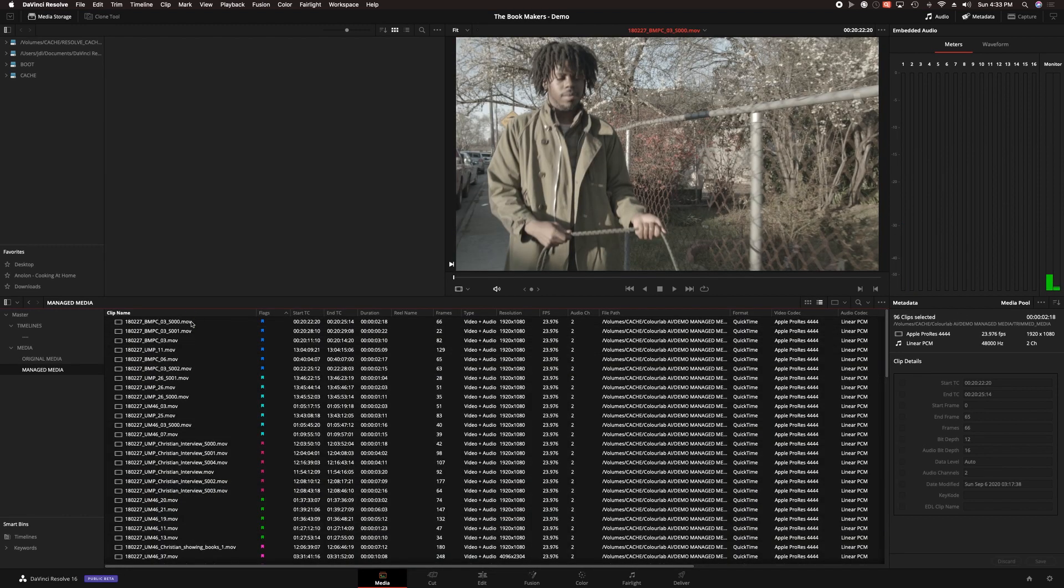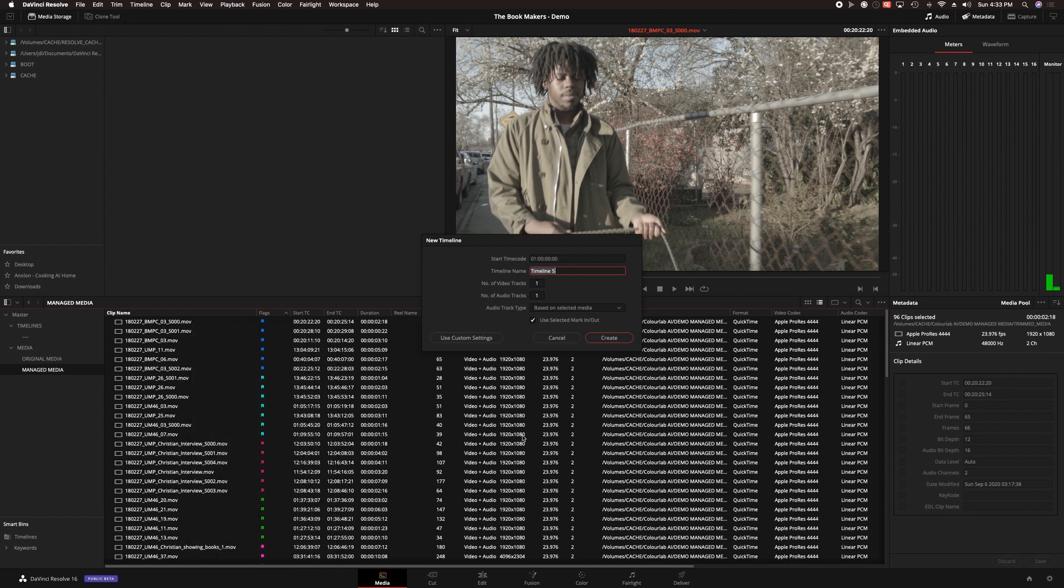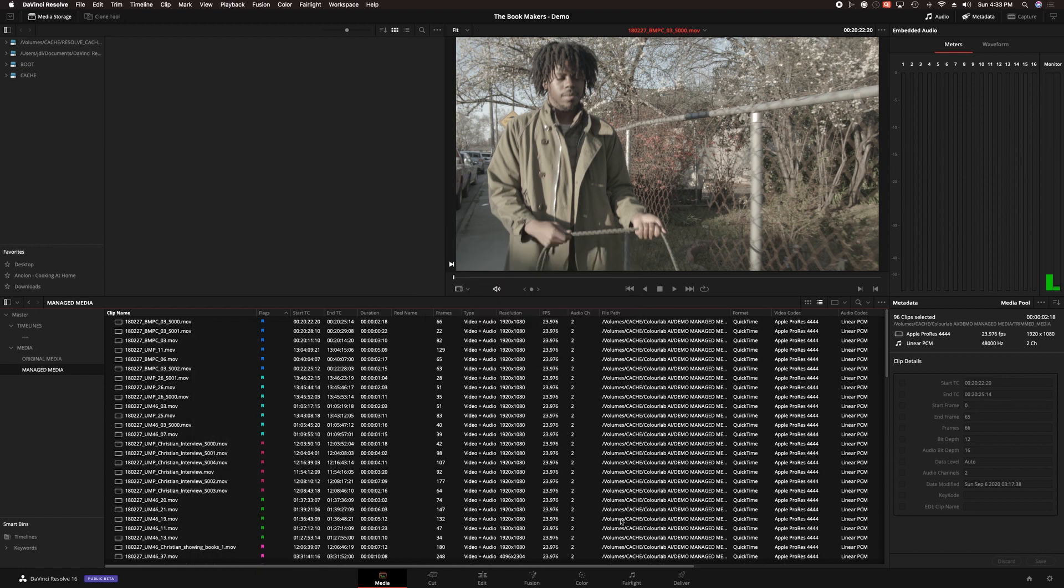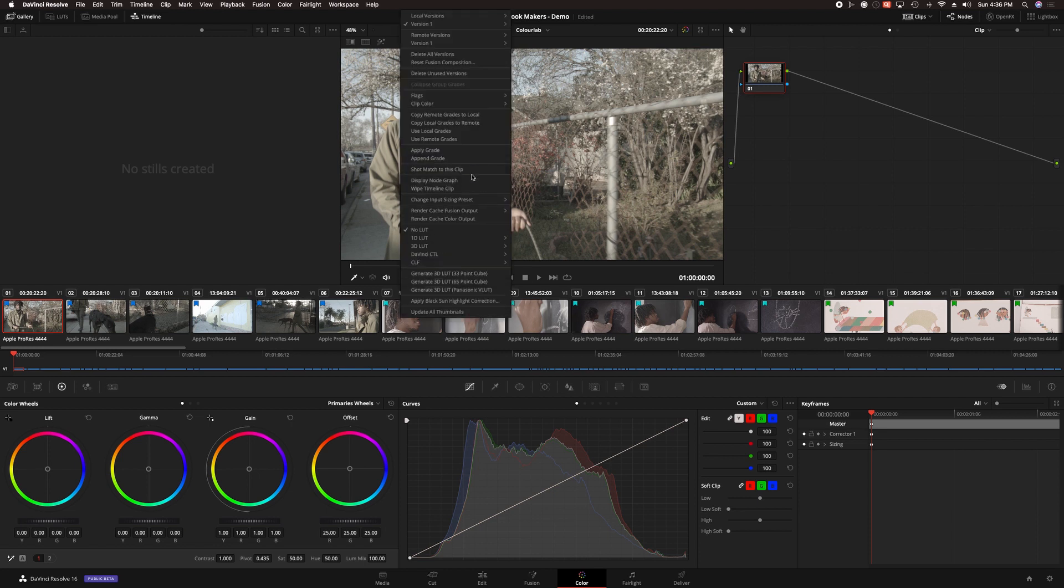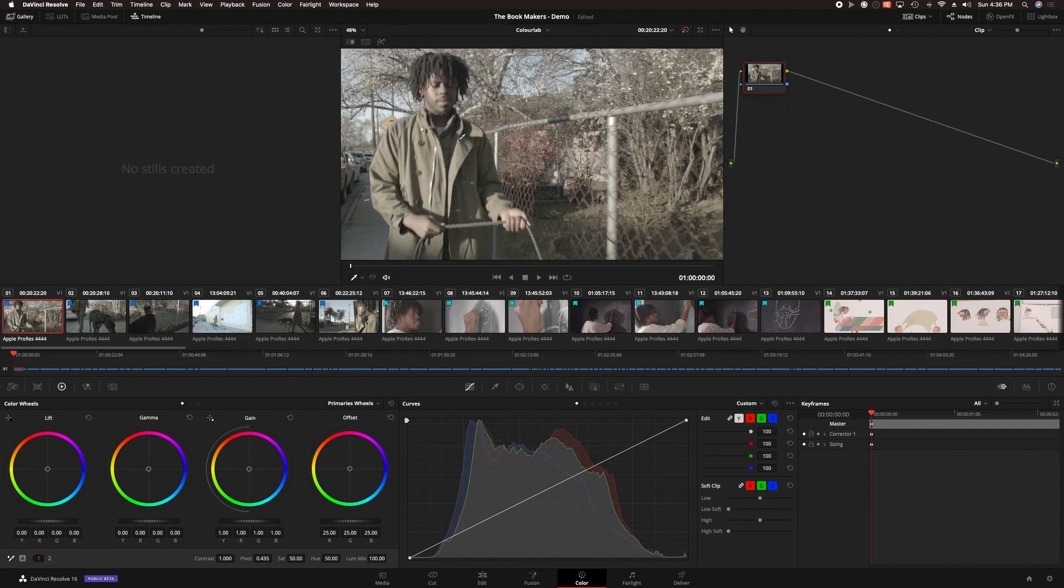So I need to also use Resolve's flag feature to group all of the similar shots. With the shots grouped, I can make a new timeline ordered by the flag groupings and I name that sequence ColorLab. To enable the grades that I make in the ColorLab timeline to appear in the original film timeline, I use Resolve's remote grade feature.